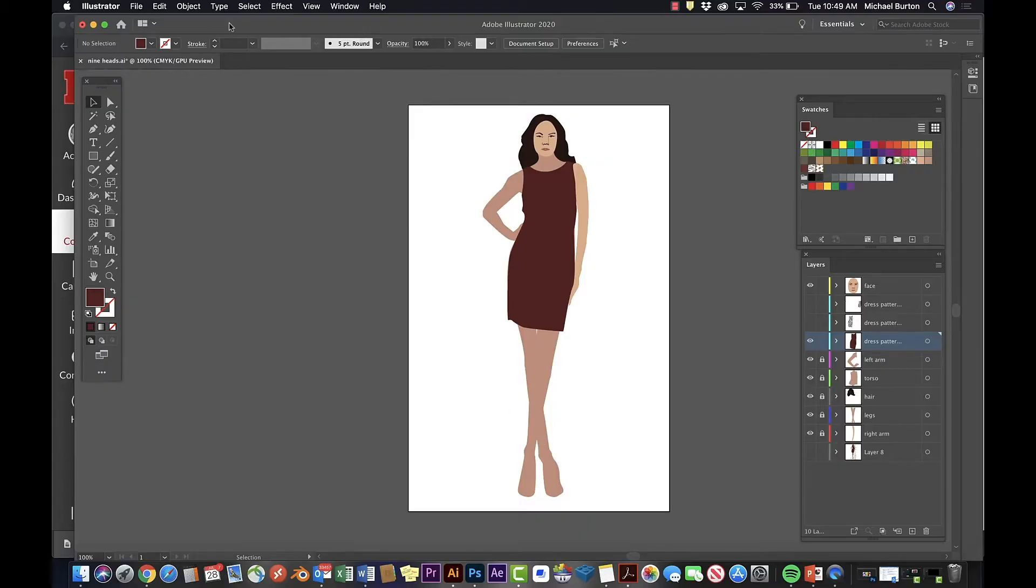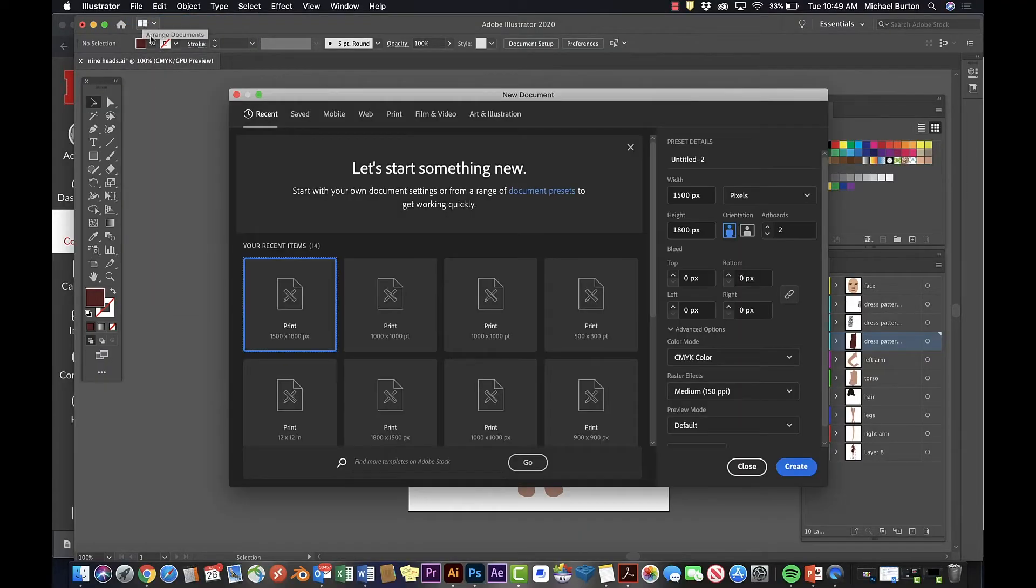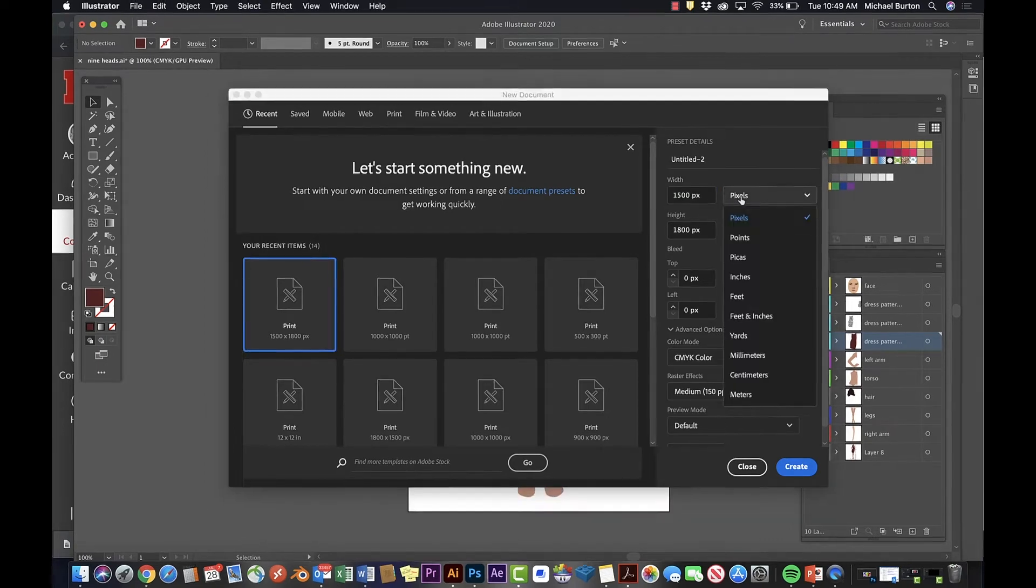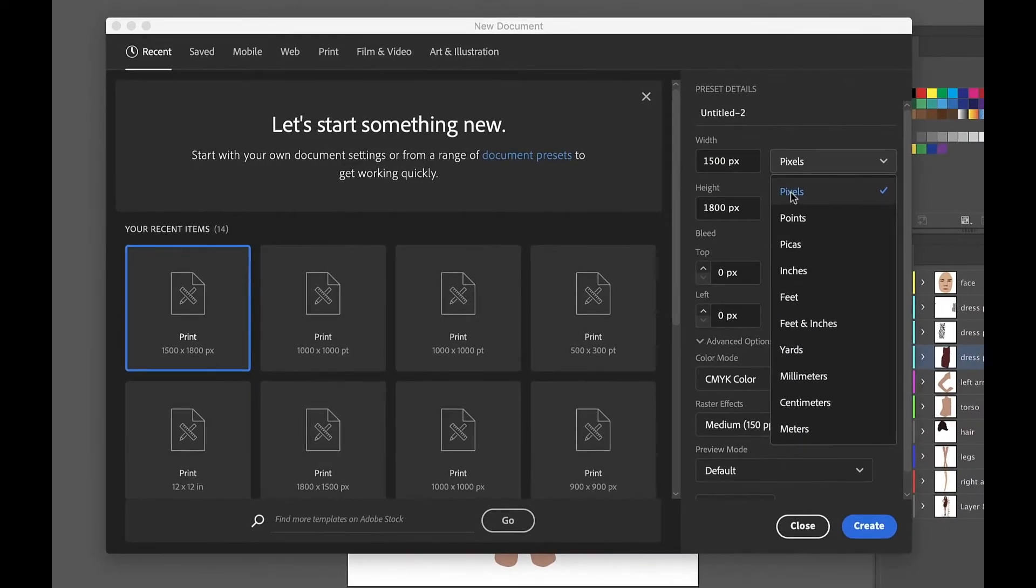Create a new project that's 1500 by 1800 pixels at 150 DPI and color is set to RGB.